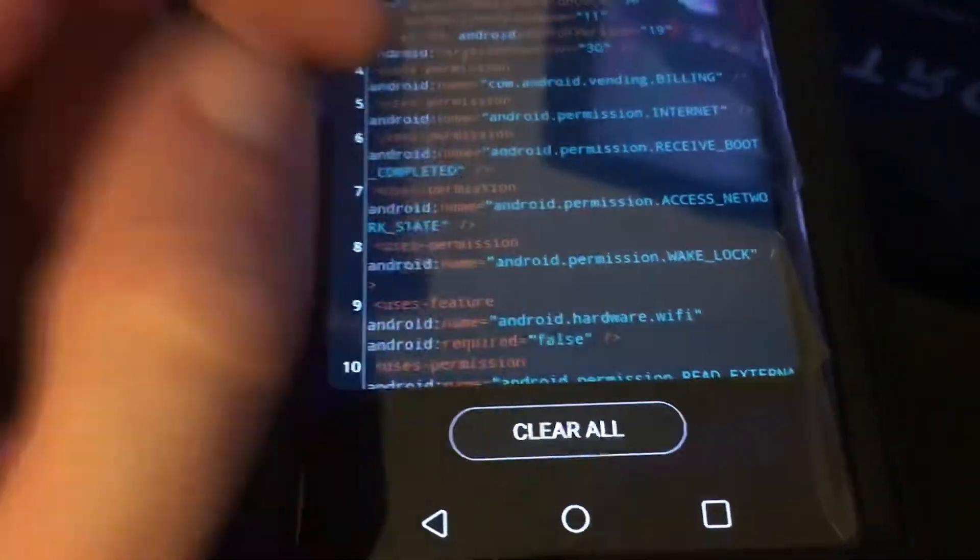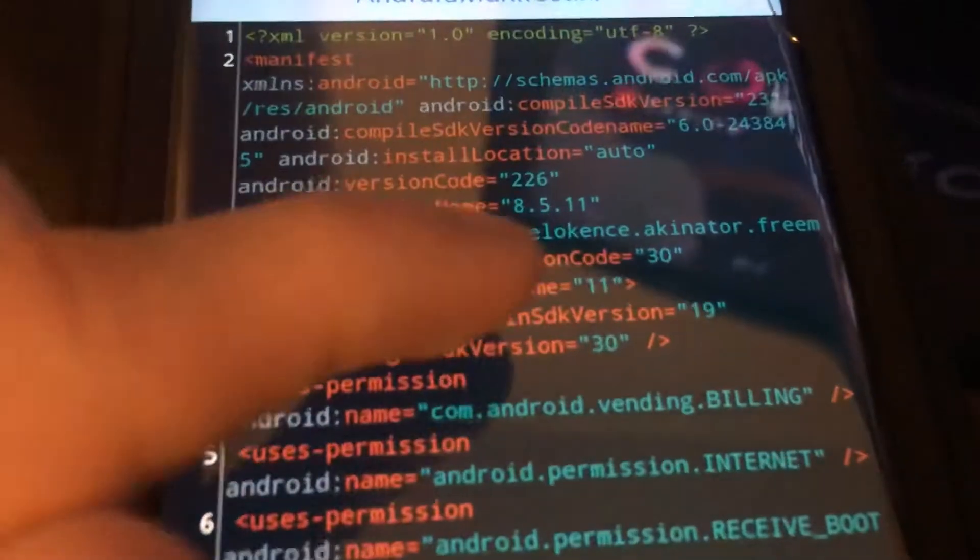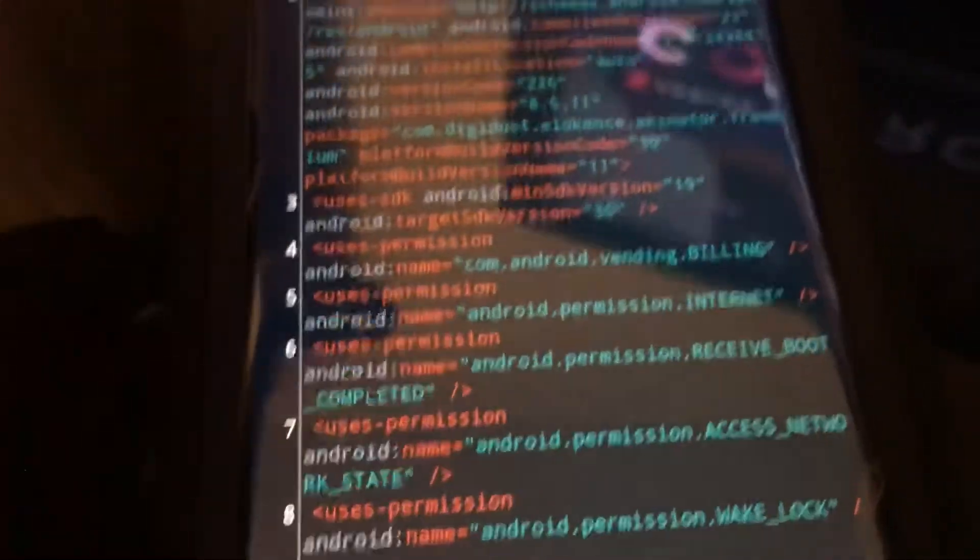So when we go over here, we're going to see right here version name 8511. So right here, that is the version.